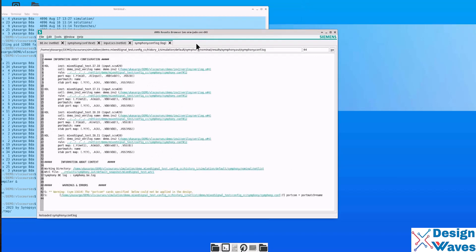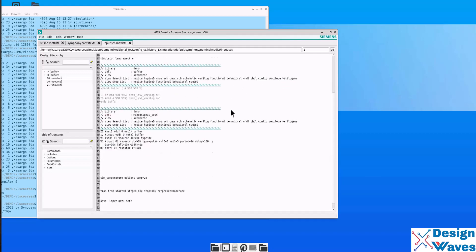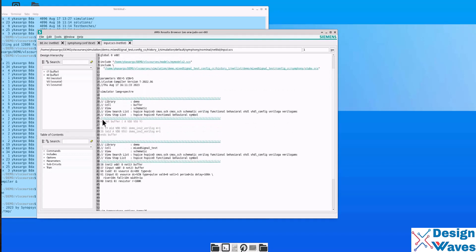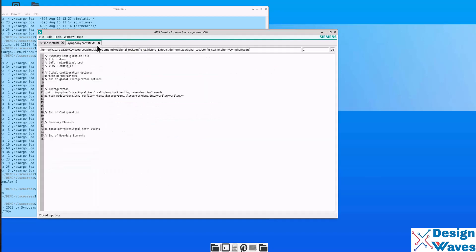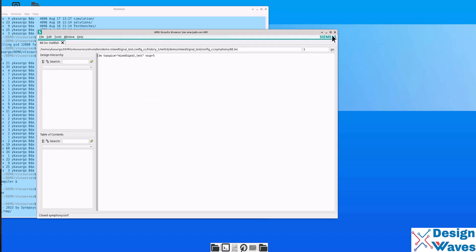So, this is the log file and this is the netlist file where it includes the model file. Then it is including the SCS file which is important. Then it is printing all the netlisting file like instances of Inverter 2, I1, I0, then all the system resources. This is the boundary element as I said because it requires a boundary element connection between analog to digital. Then it has to specify which instance is Verilog. So, this config statement with portcon will show which one is the digital instance.